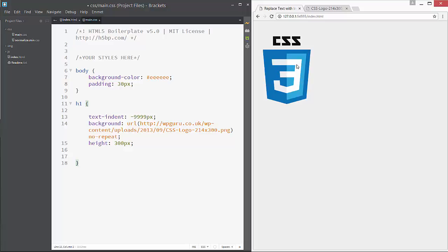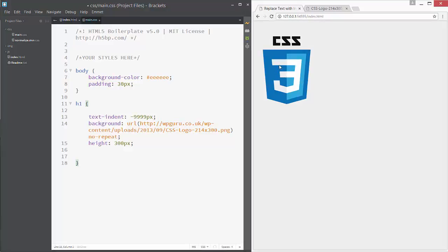And as you can see we just replace our h1 with CSS image. And this is it, thanks for watching and bye bye.